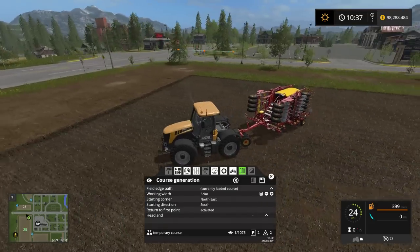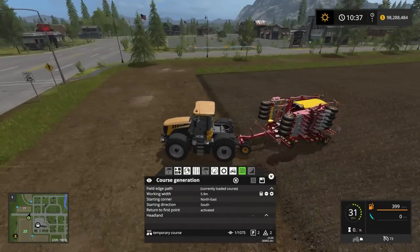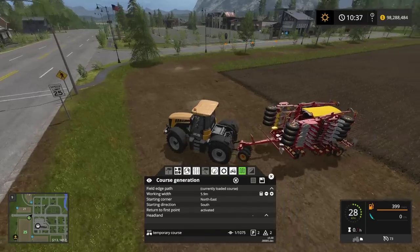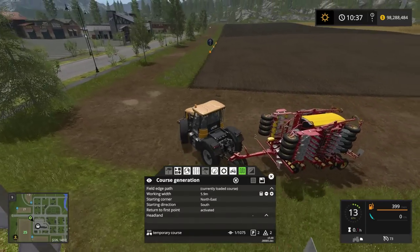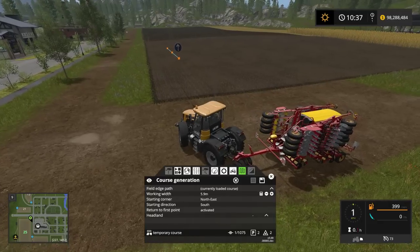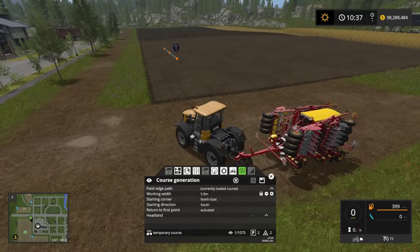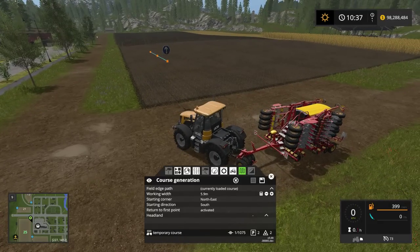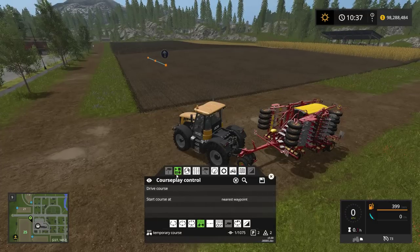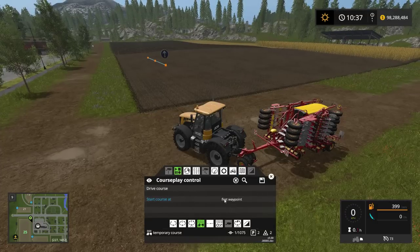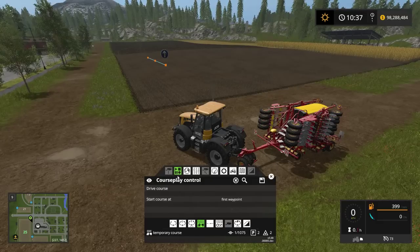I've generated a course and as you can see there's a little stop sign showing where the start of the course is. In this particular seeder I don't have any seed, but I have it set up to automatically fill the seed. Let's see what happens — I'll set it to the first waypoint.